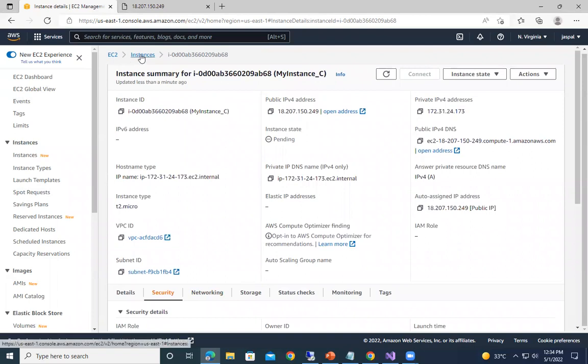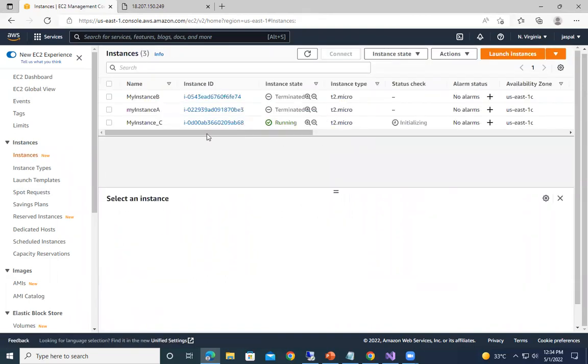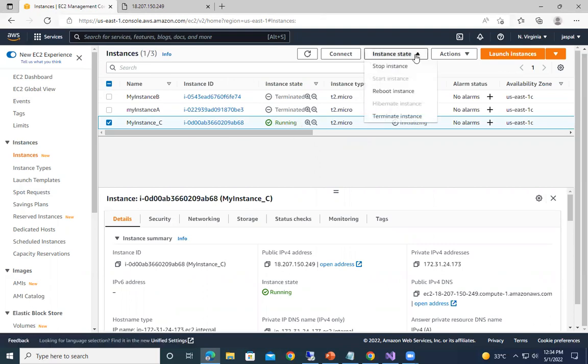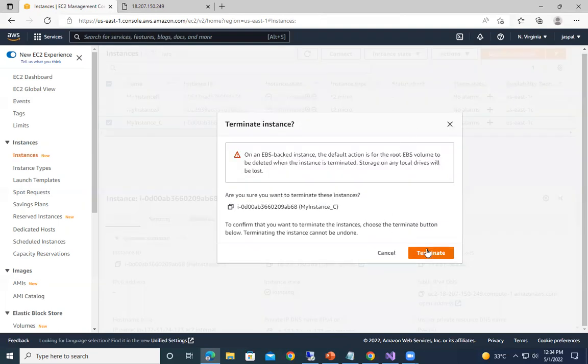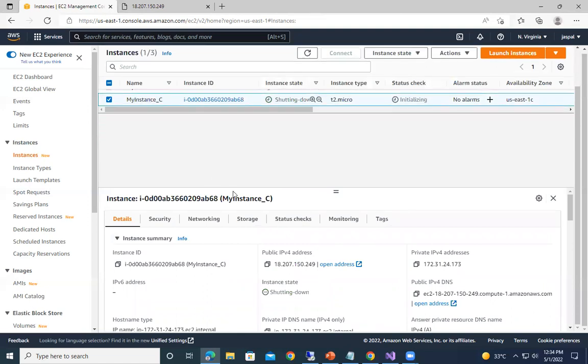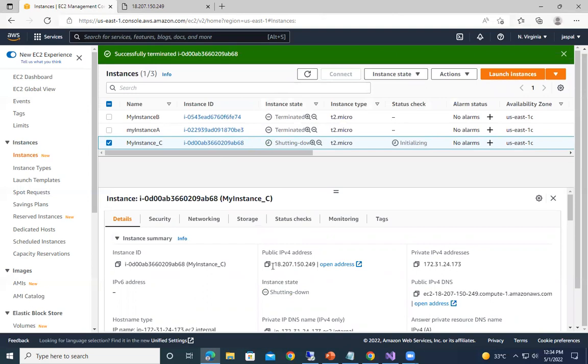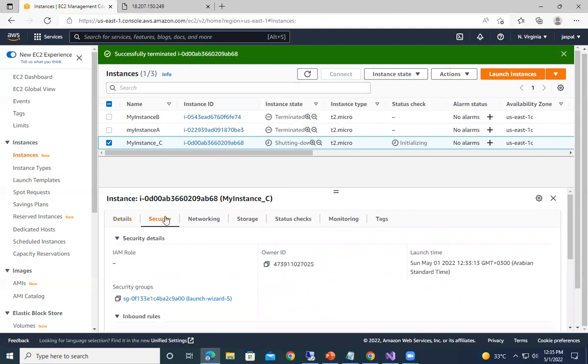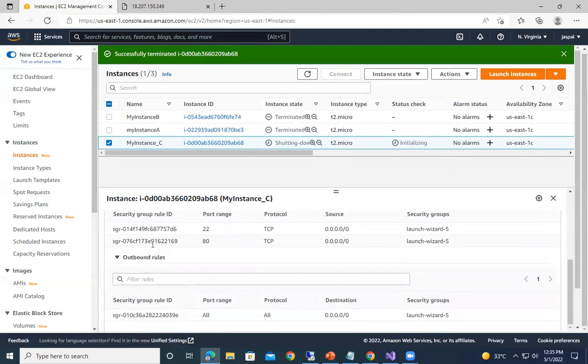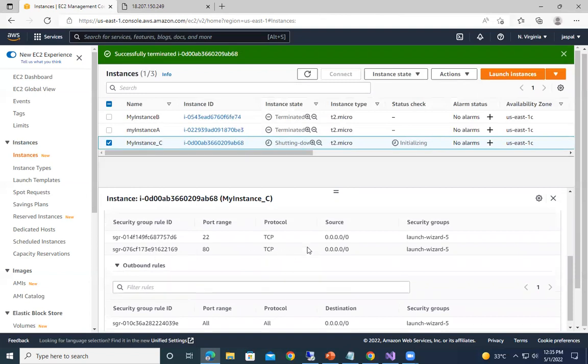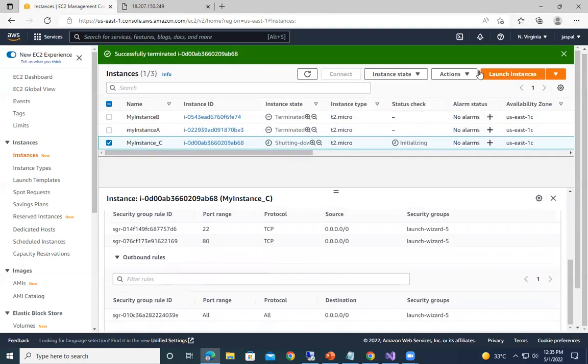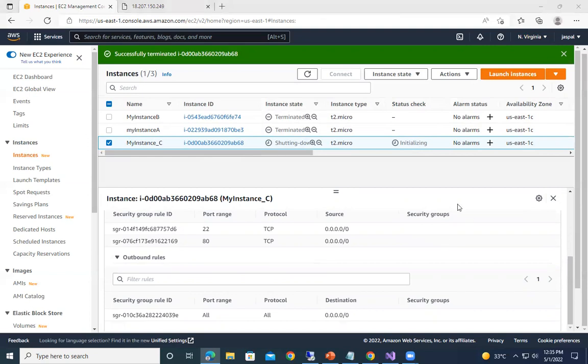So in order to avoid any billing and all, even though if it is a free tier, we can just go to this one and we can choose over here terminate. So this will terminate our EC2 instance in order to avoid any billing. So remember the key things - public IP address keeps on changing, and the private IP address, and the security groups we need to enable the HTTP port number in order to allow the inbound traffic. So I hope you like my video. Please do like, share and subscribe my channel. Thank you for watching.